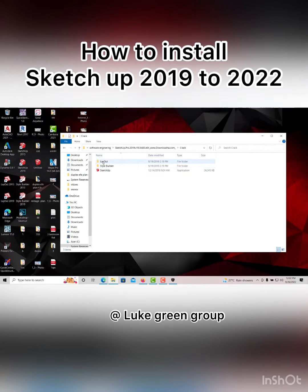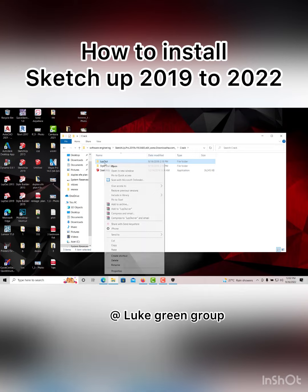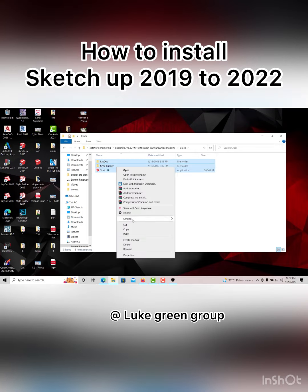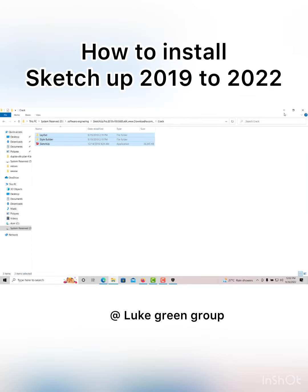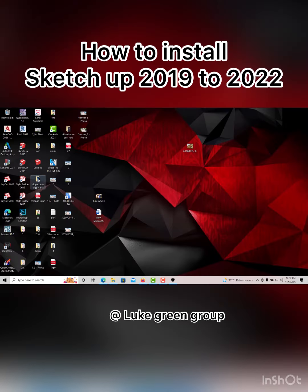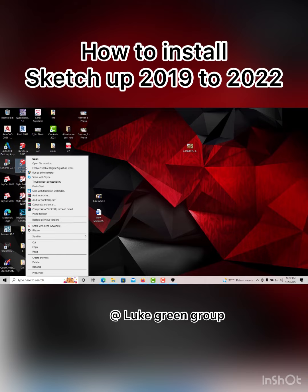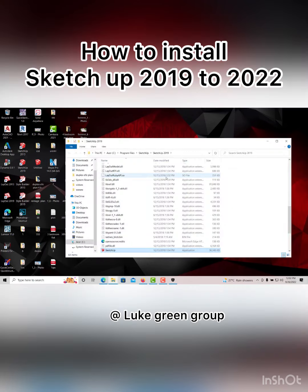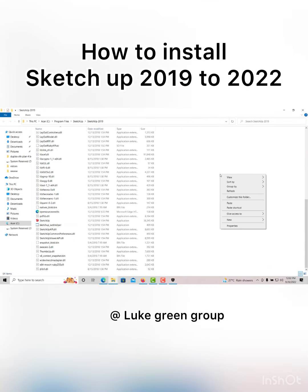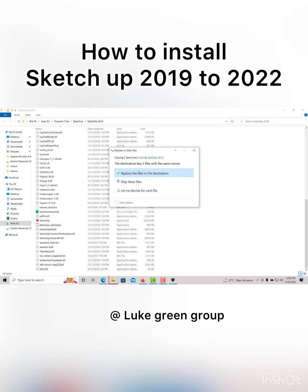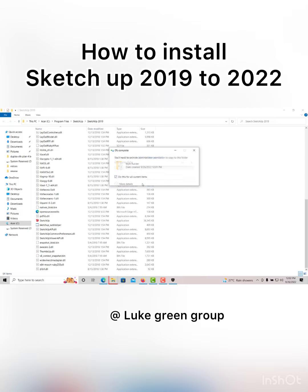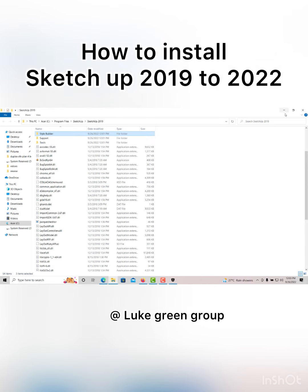I will come to this folder and copy the file from the activator. I'll copy it, then close it. You can see I have SketchUp 13 and 19. I'll click on it, click on the profile file location, and paste this into the profile location. This is how to install your SketchUp 2019.